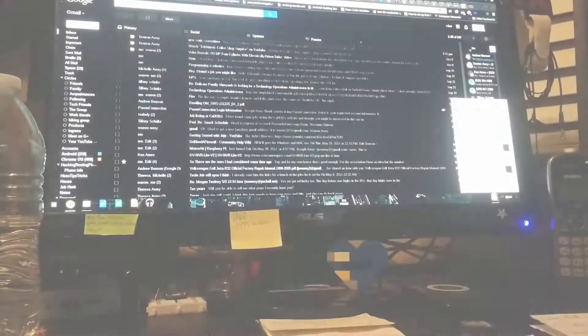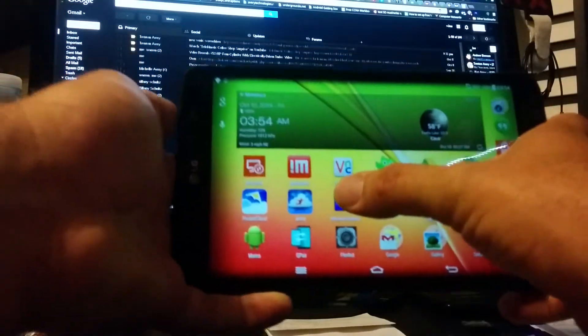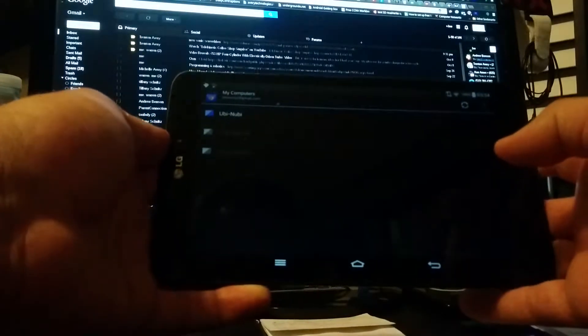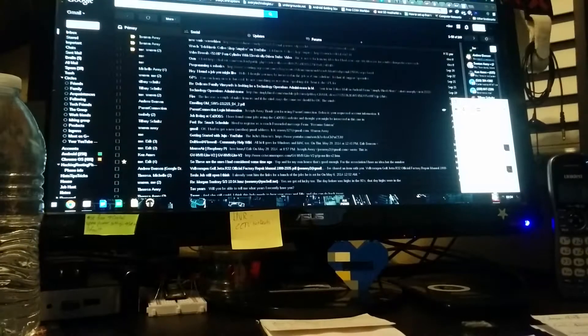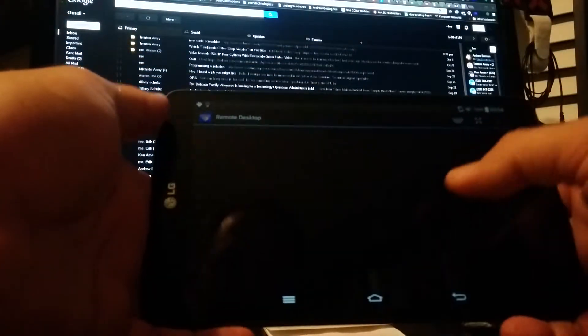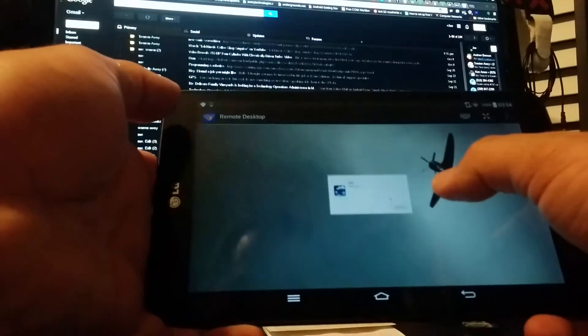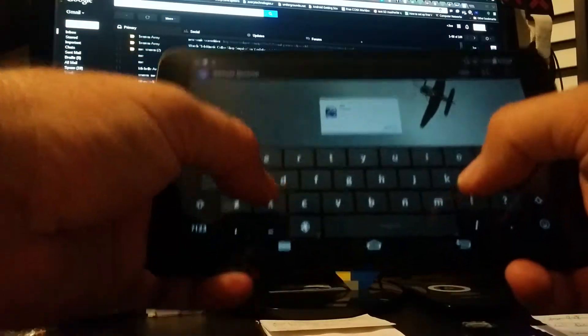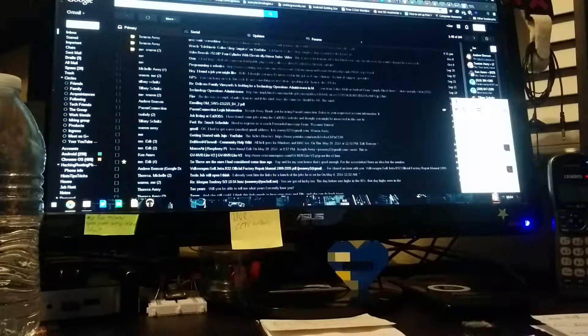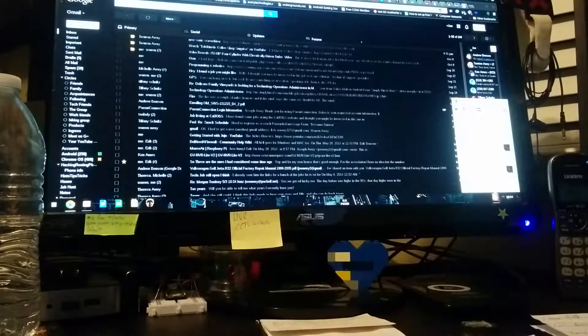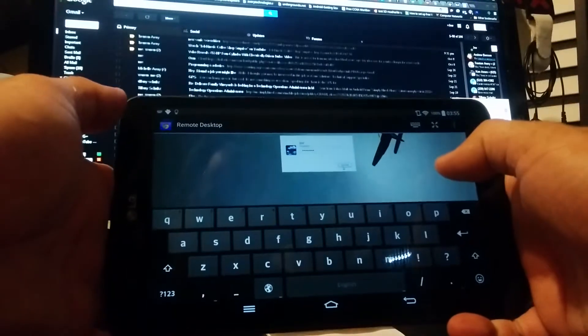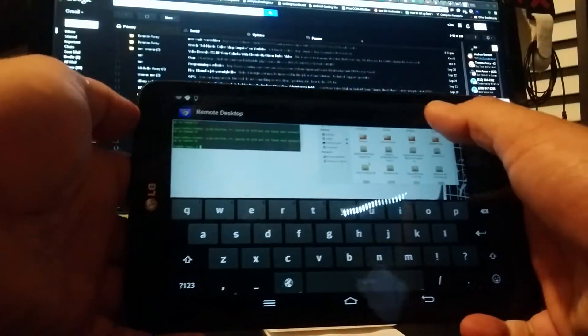And here it is on my eight-inch tablet, just to show how this works. Let's open up the Chrome Desktop here, throw my little pin code in, and there it is.